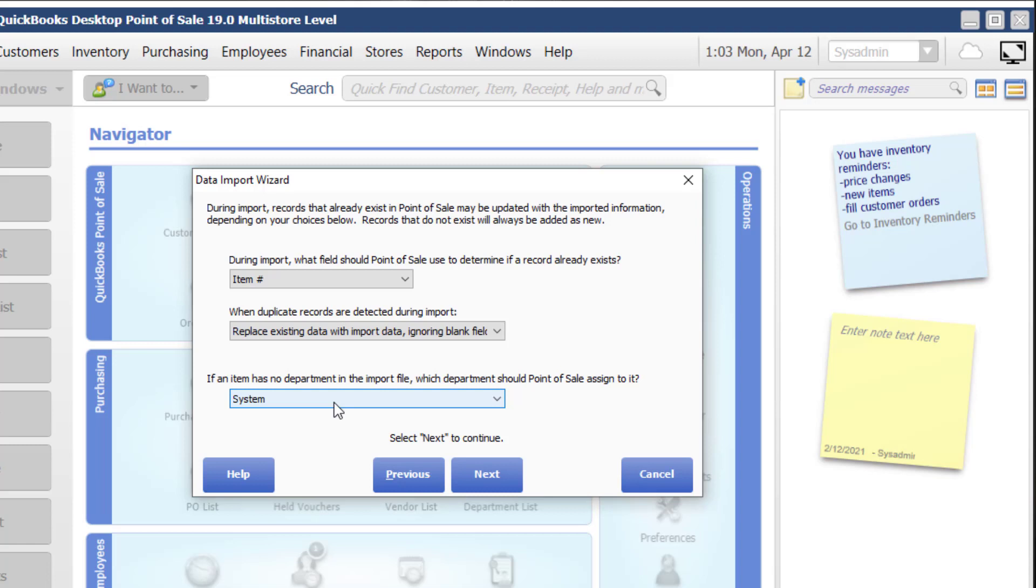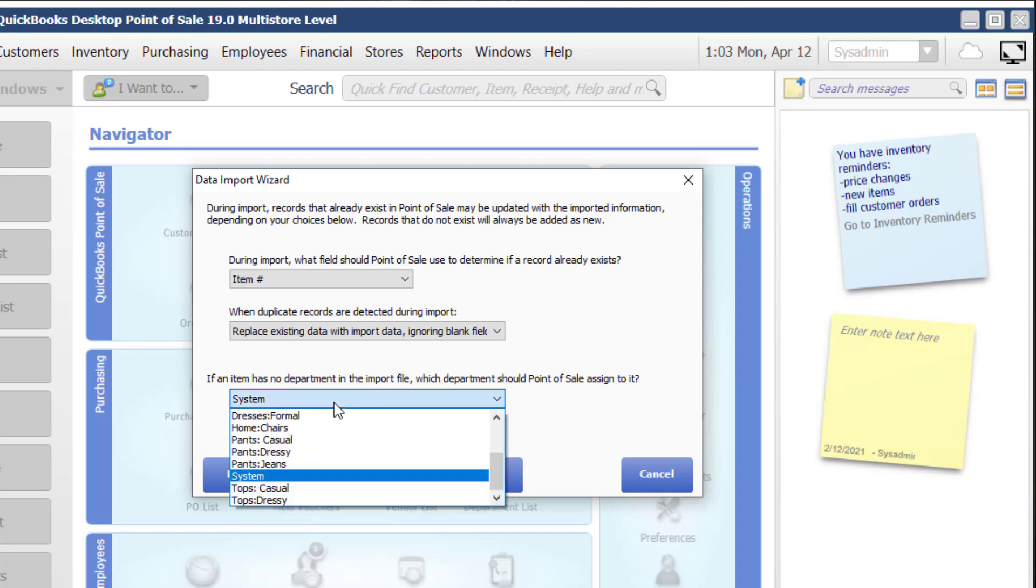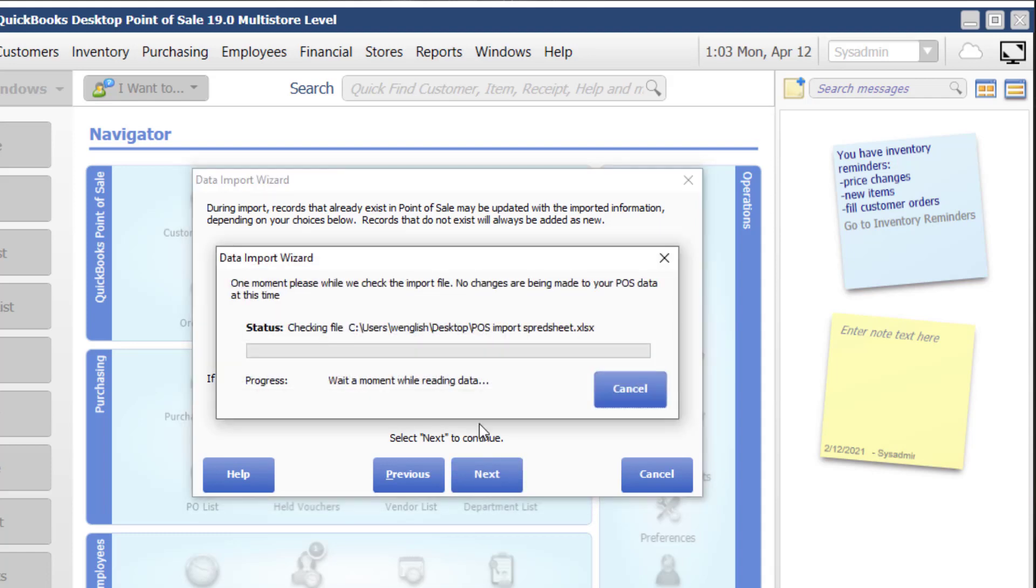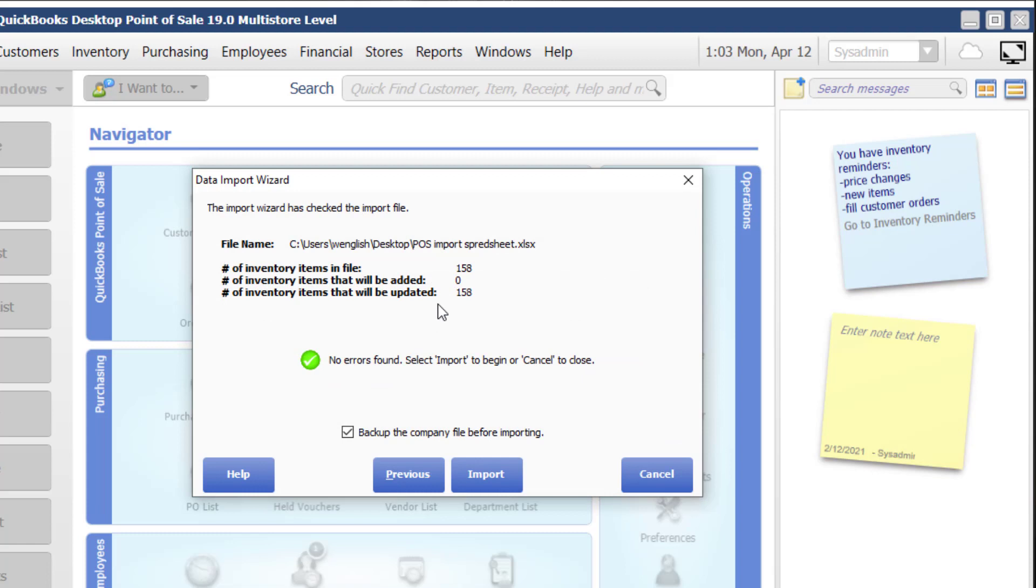Therefore, if I don't have department in the import record, I can choose which department that I want to be able to import this. Go ahead and click on next. It now is reading the records to see if I'm going to have any issues.